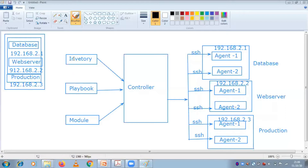What do you mean by inventory? This inventory is nothing but it is going to contain all the IPs of your database server, of your web server, or of your production server. The reason is because only these servers you are going to communicate with. So before communicating to this server through the Ansible server, you have their IP in the inventory.